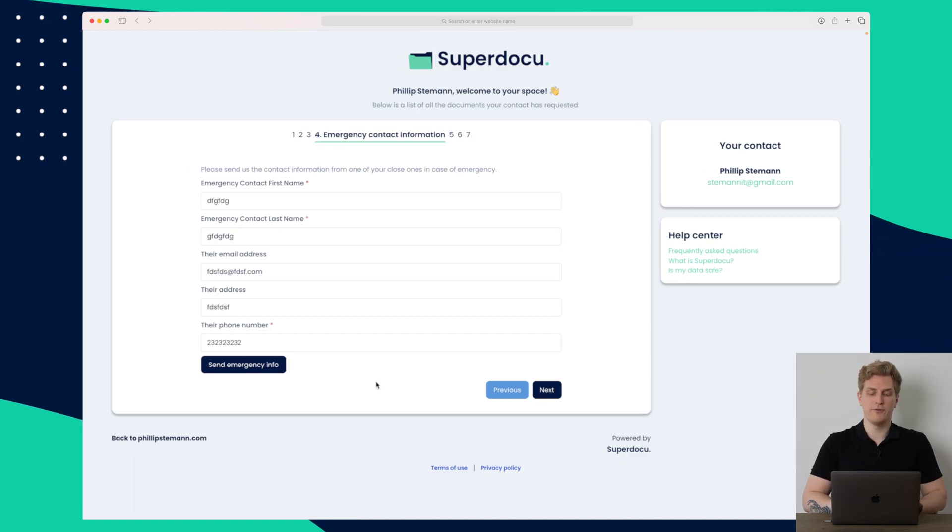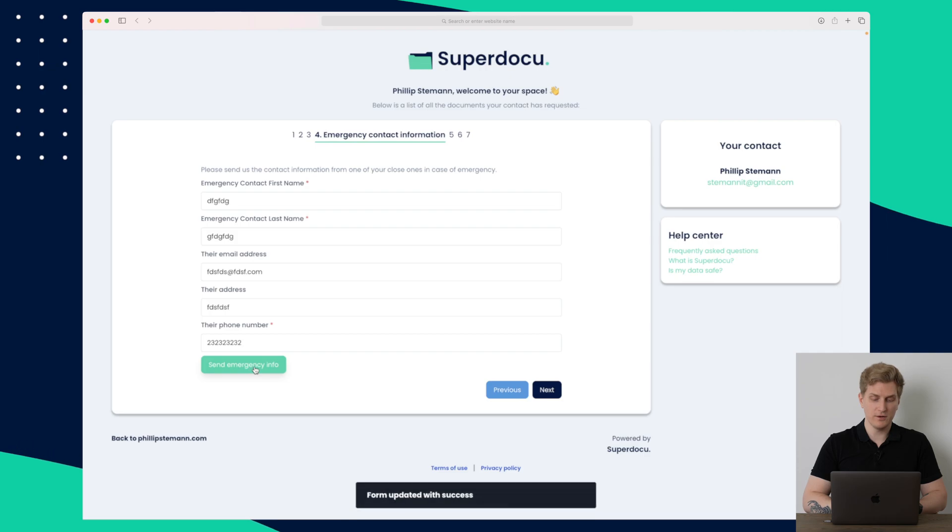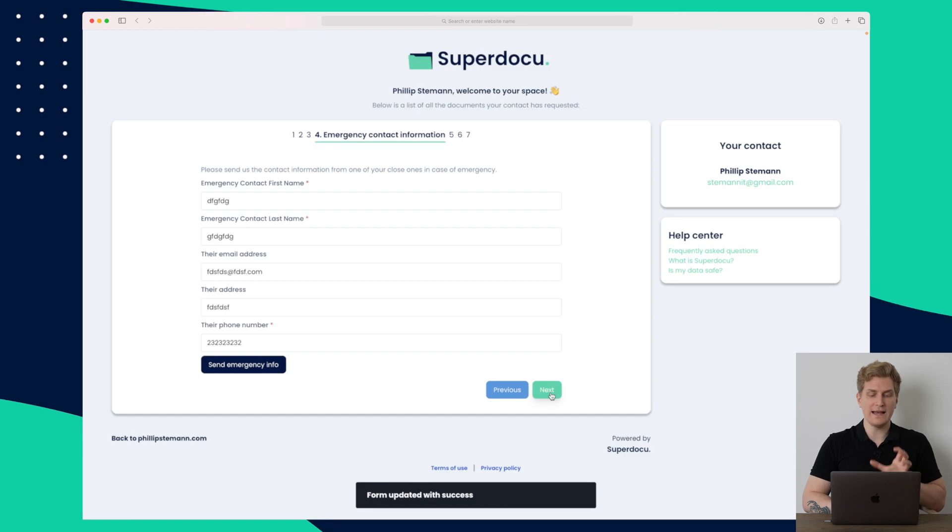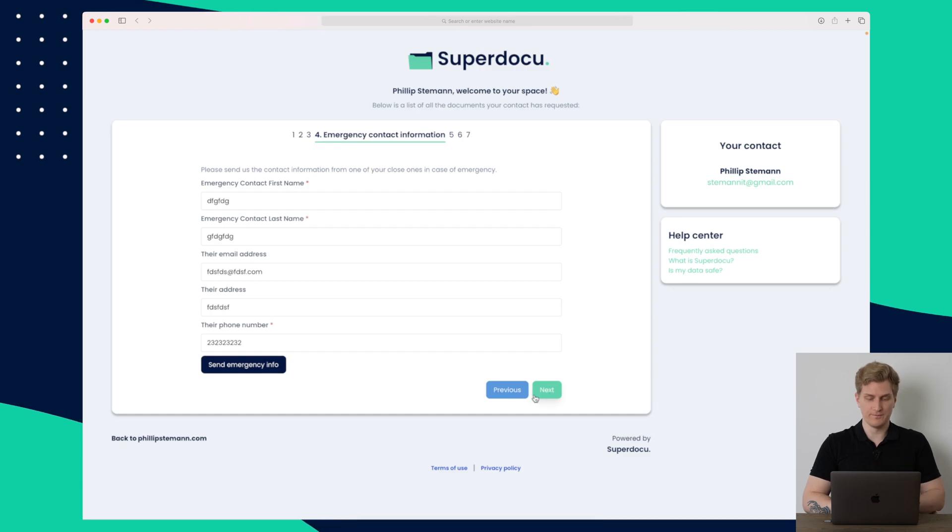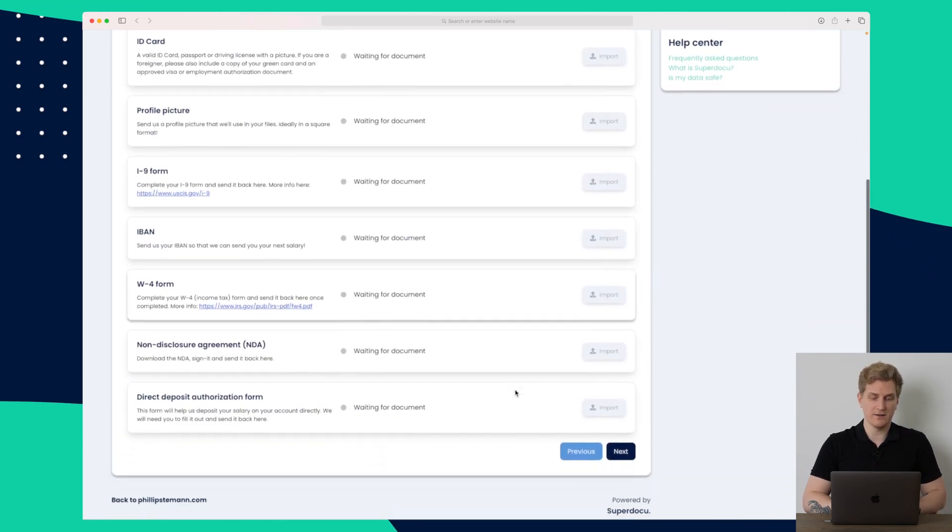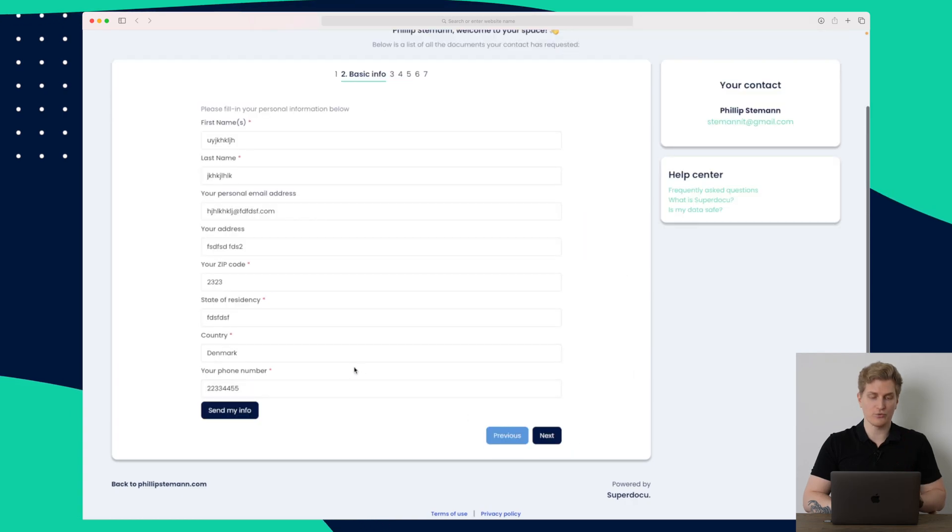One thing that's confusing me is that I can press send emergency info, but I can also press next. As a user of this, I'm a little bit in doubt what I need to do. But let me just go back to the documents for a second here and then go back to the first screen.